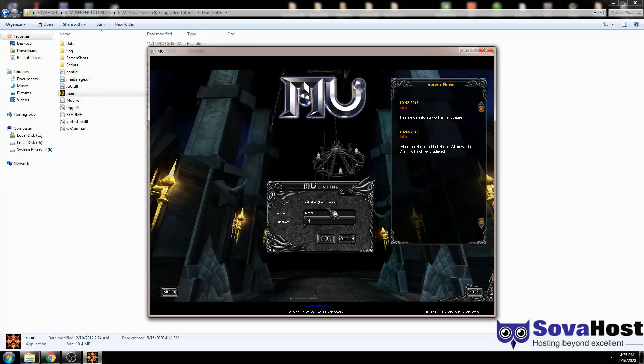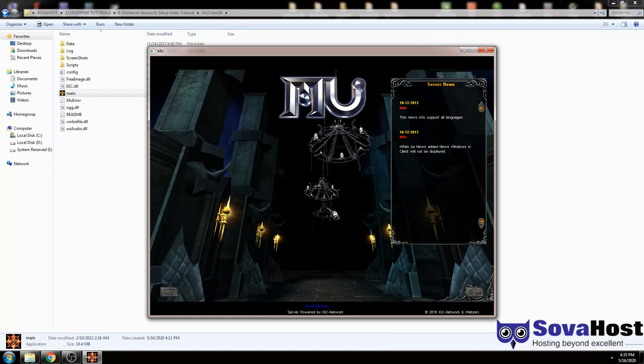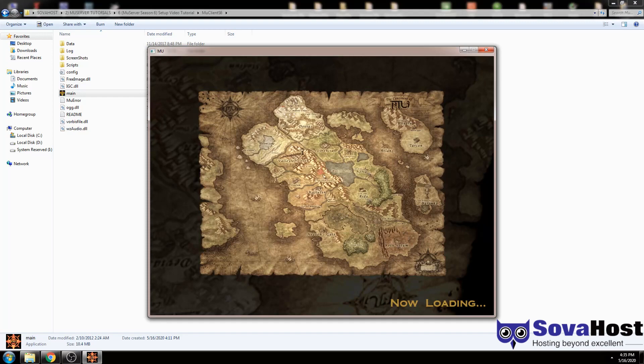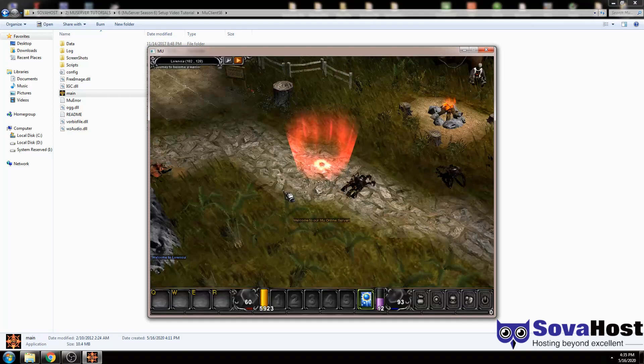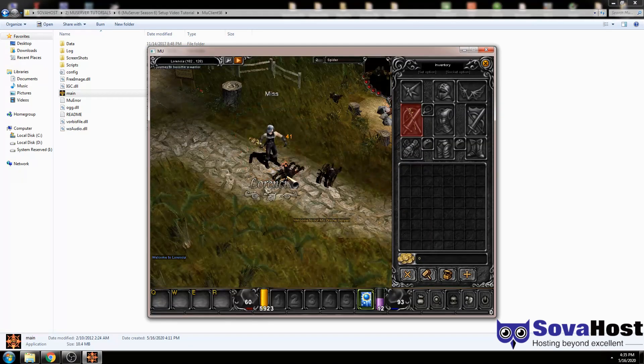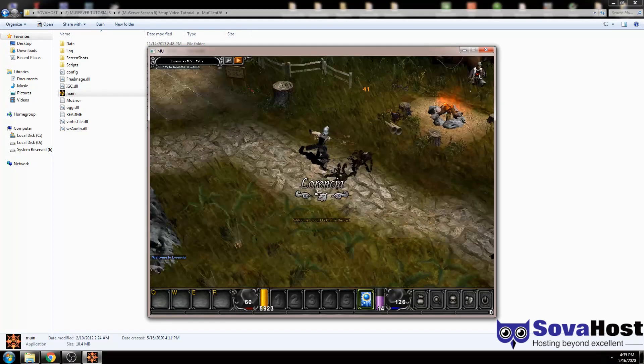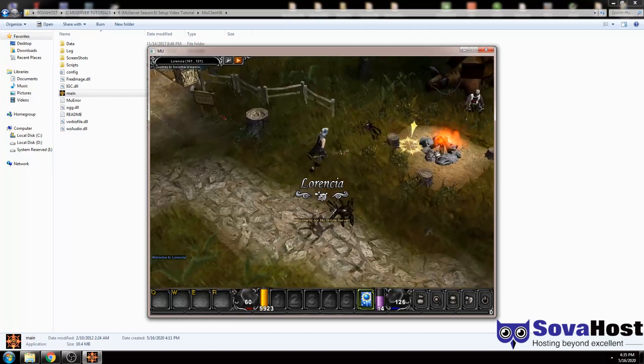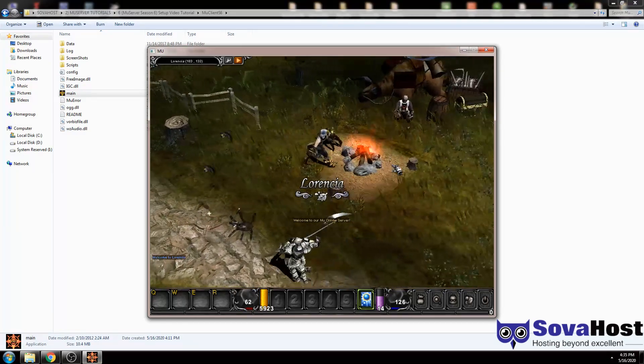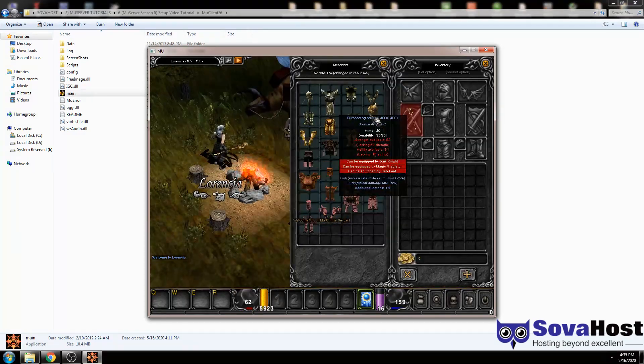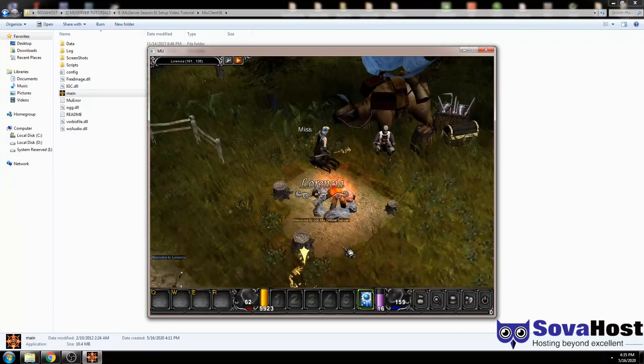I'm going to go in the game and show you that it worked. Tester, tester. We create a character as well. So as you see, everything is working, everything is nice here, running. And yeah, thank you very much for watching.